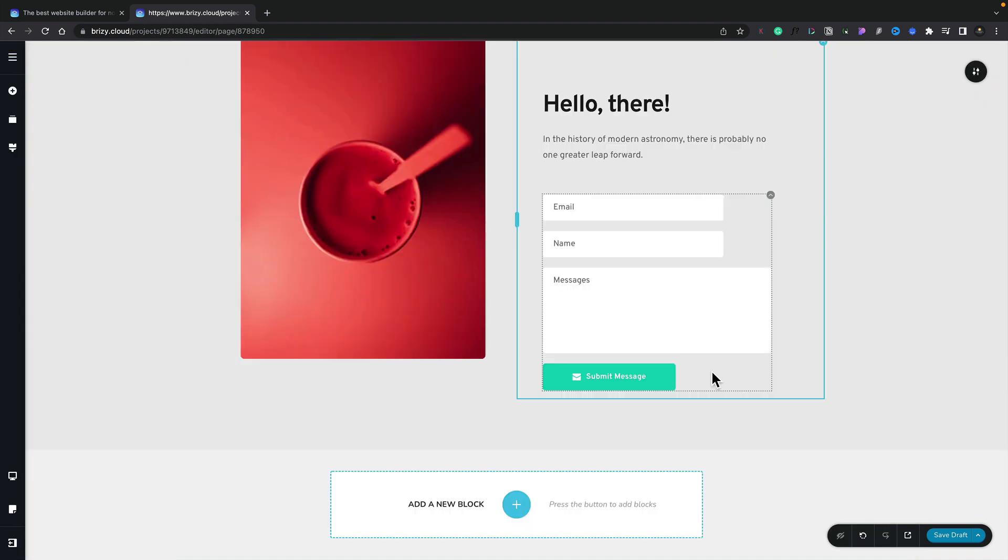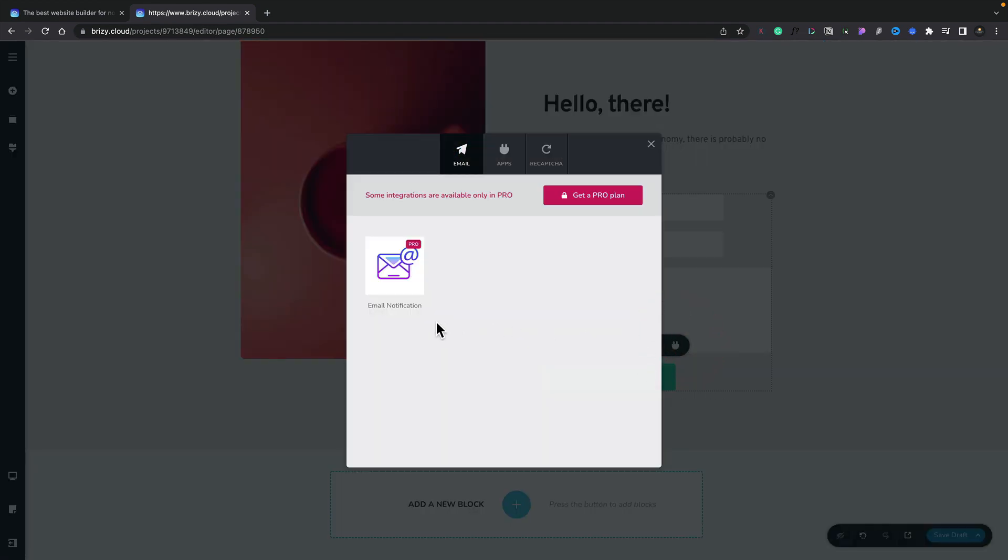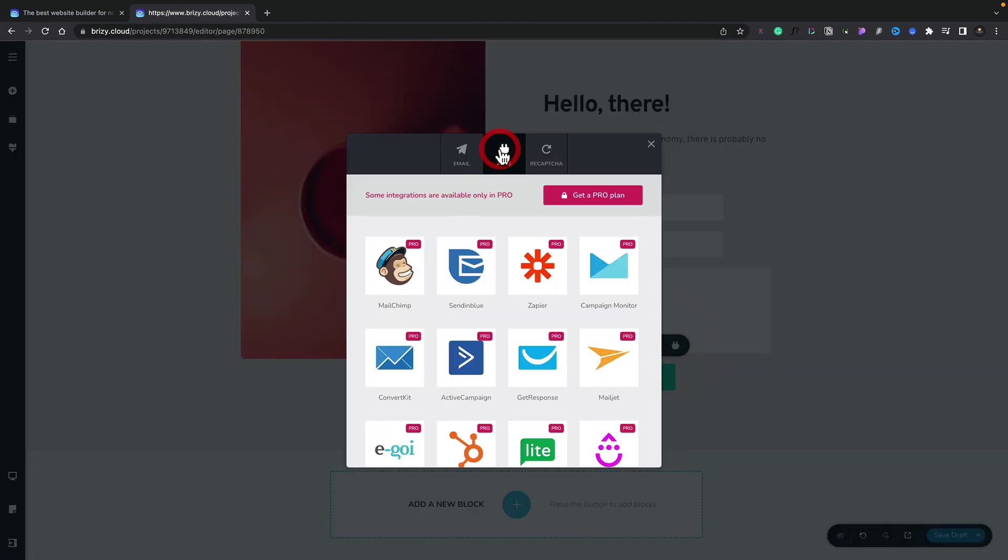Now when it comes to working with forms, this is a pro only feature. You'll see if we select the button and take a look at the integrations, to send email notifications or work with any of the applications, MailChimp and so on, these are pro based features.